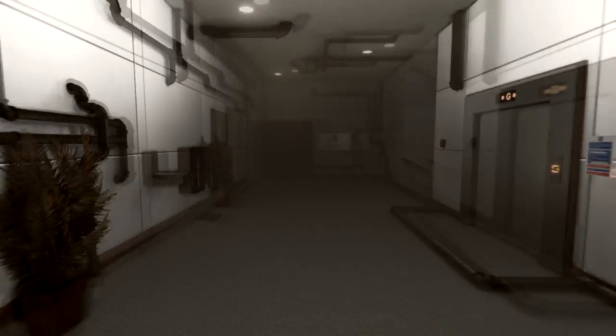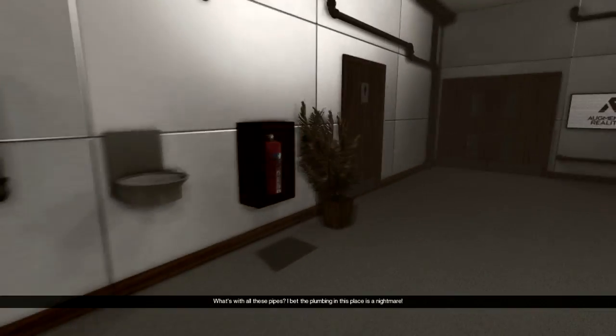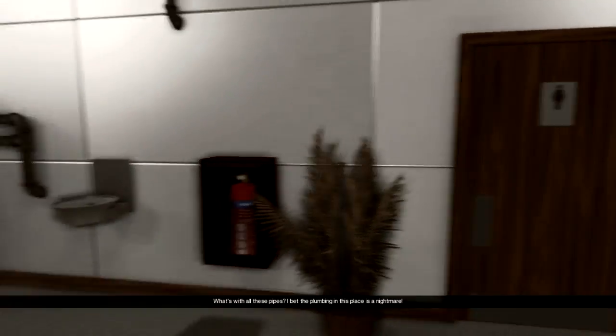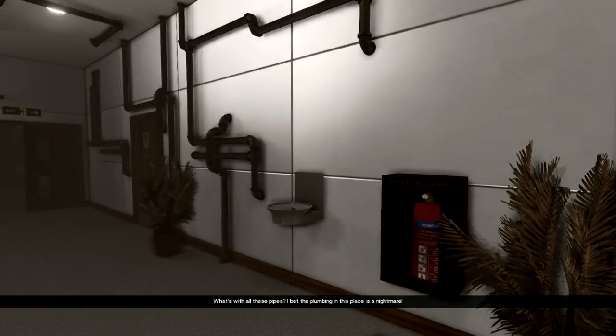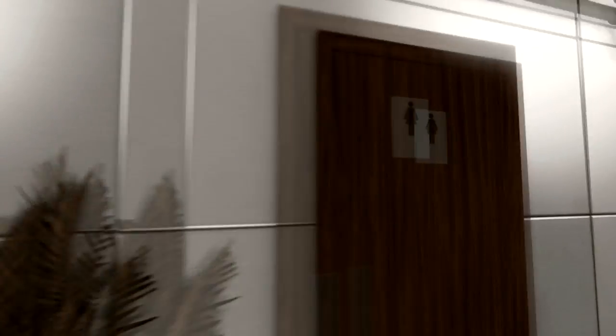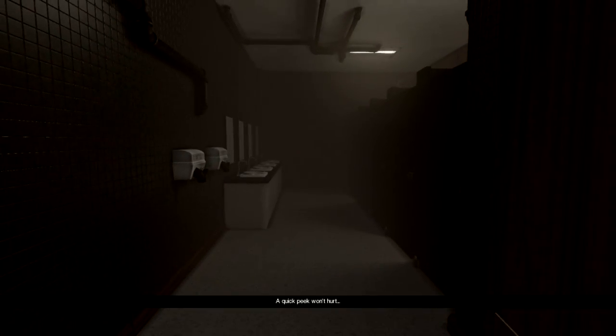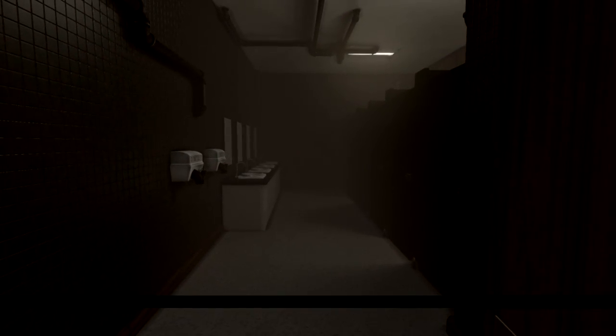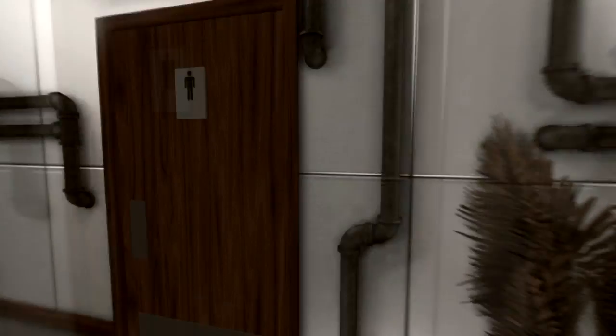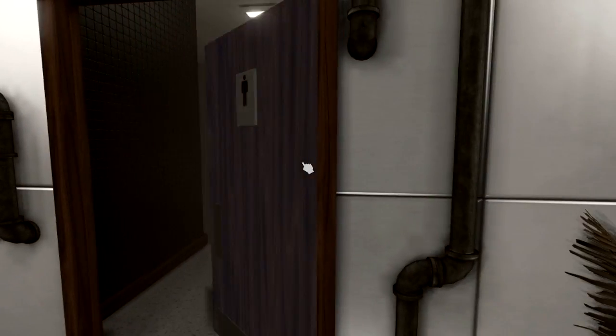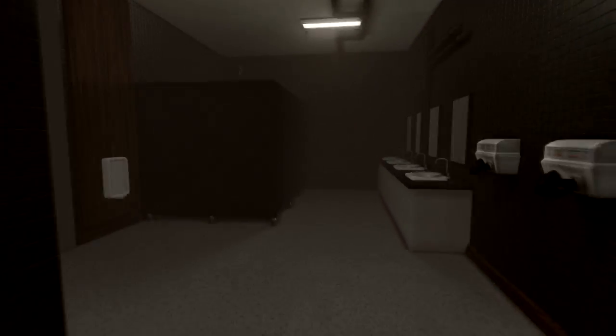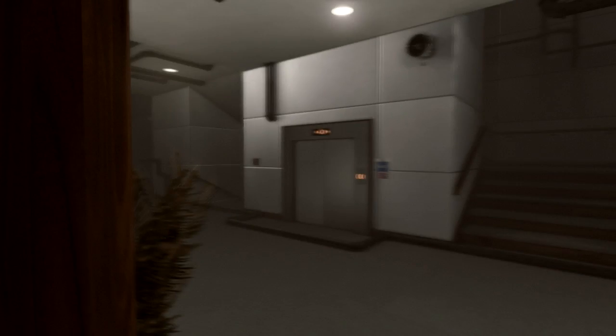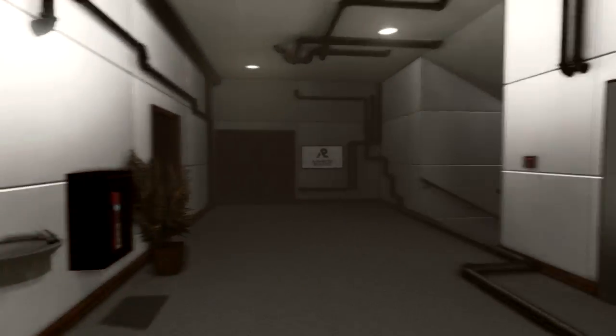Alright, here's the elevator. What's with all these pipes? I bet the plumbing in this place is a nightmare. I don't know. Let's check out the bathrooms. Quick peek won't hurt.